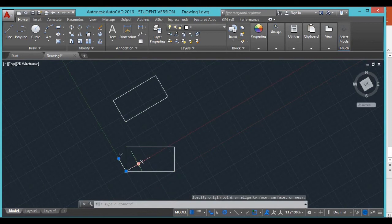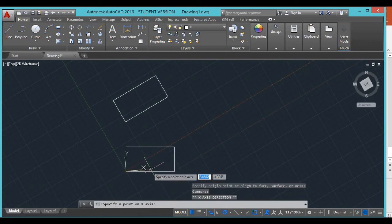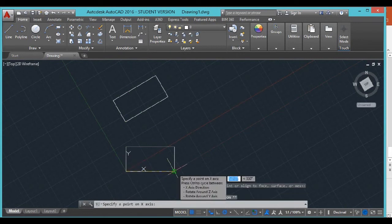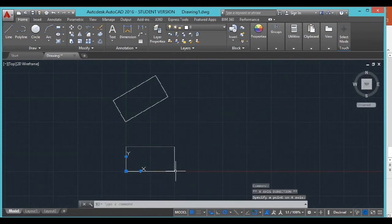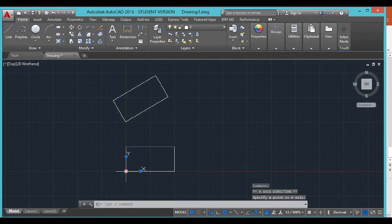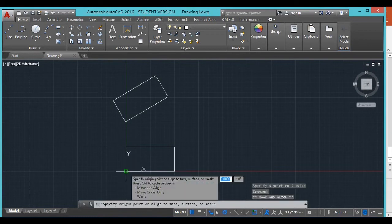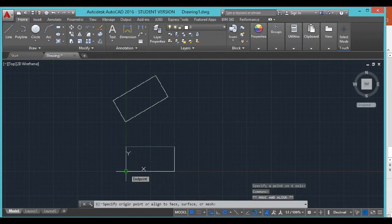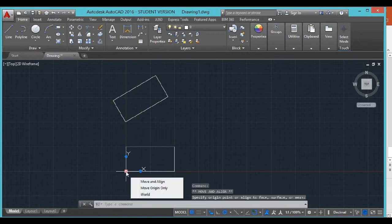As long as you got your snaps on, you can snap on your corners. The world coordinate system or the user coordinate system is a little hard to click on.